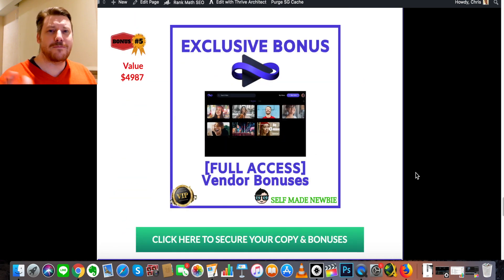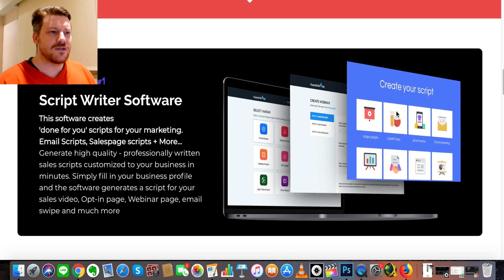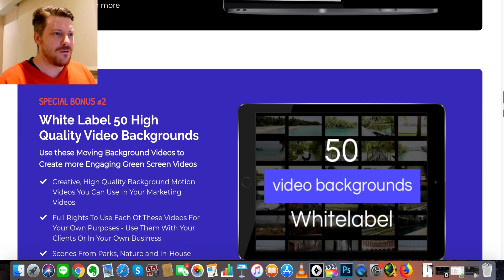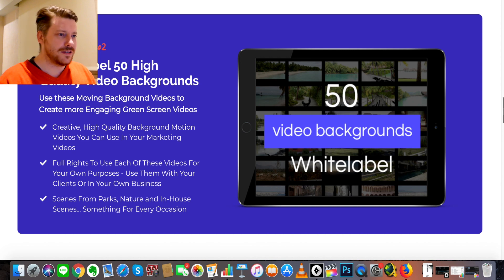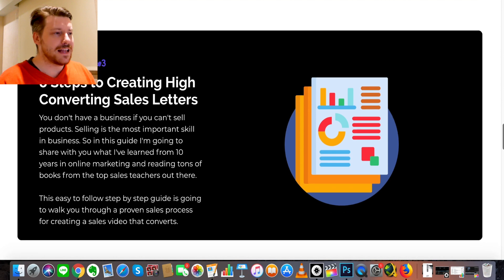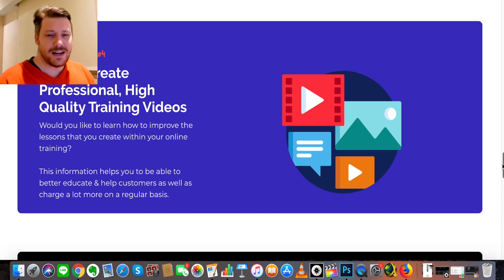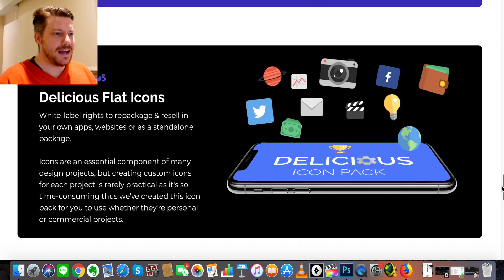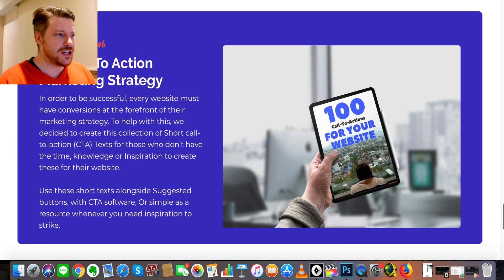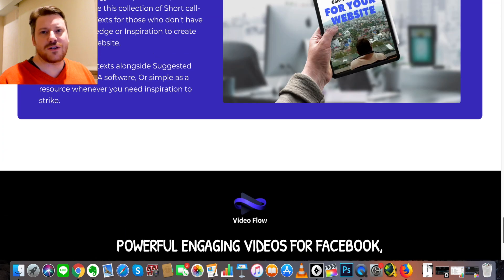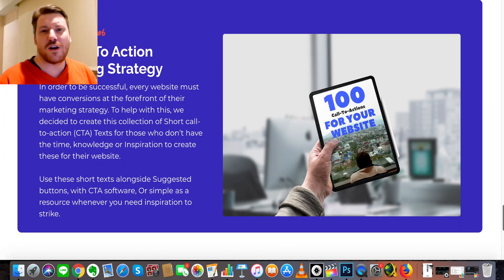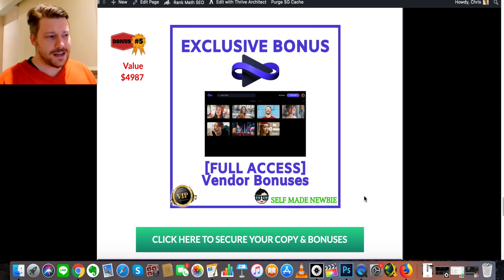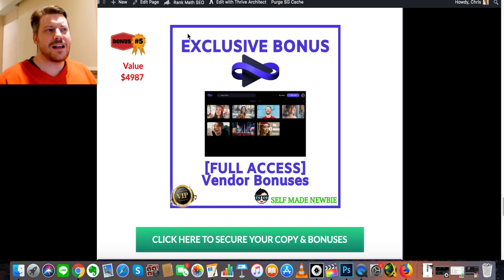Bonus number five is that the vendor has given me full access to their bonus vault. You'll get: script writer software, white label 50 high-quality video backgrounds, eight steps to creating high-converting sales letters, how to create professional high-quality training videos, a delicious flat icons pack, and a hundred call-to-action marketing strategies. That's six extra bonuses on top of the five I've already covered — a ton of value. To get all of this, step one is to click the link in the description to go to my bonus page and lock in your bonuses by clicking the green buttons.